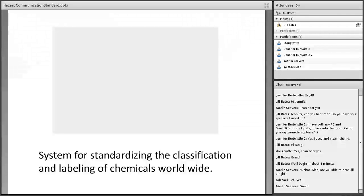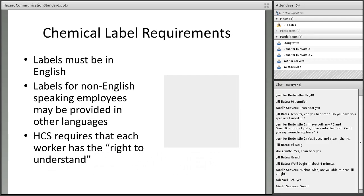The revised HazCom standard incorporates part of the Globally Harmonized System of classification and labeling of chemicals. This GHS standardizes chemical labels and classifications worldwide. Labels have specific requirements — they must be in English, and if you have employees who do not speak English, labels must be provided in other languages for those non-English-speaking employees, because according to OSHA each worker has the right to understand.